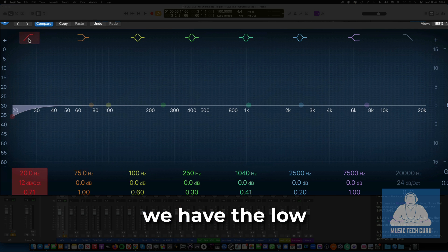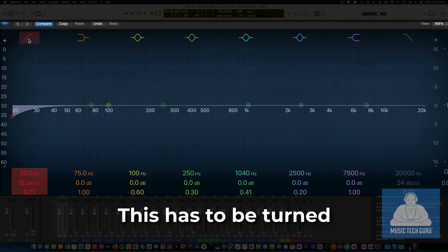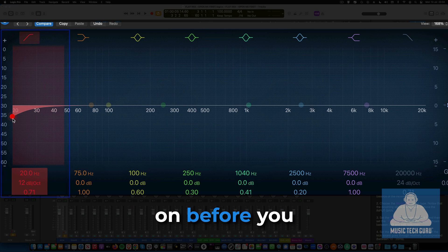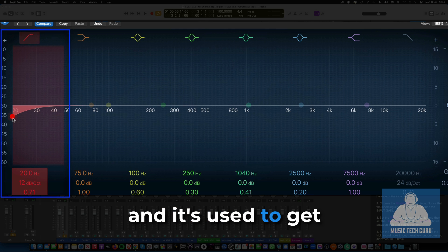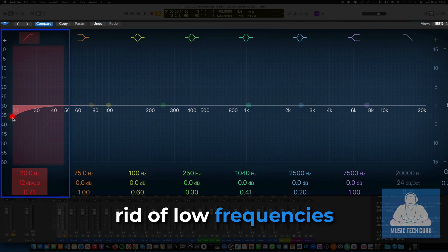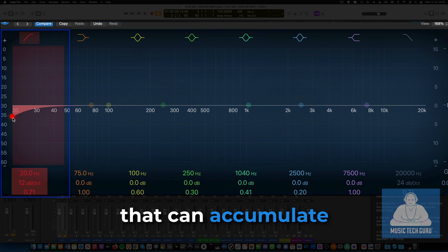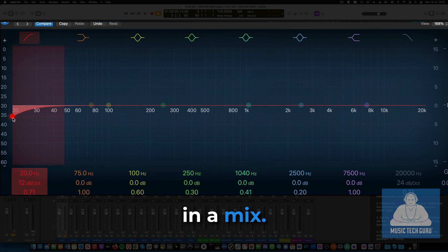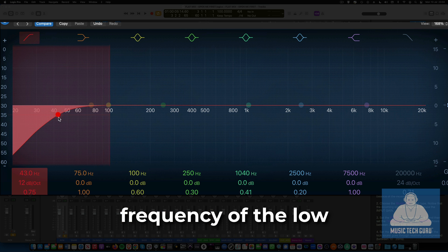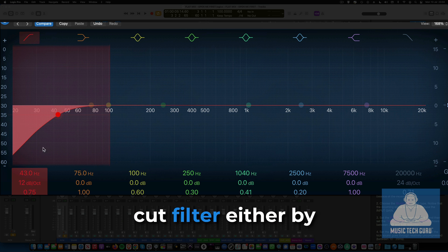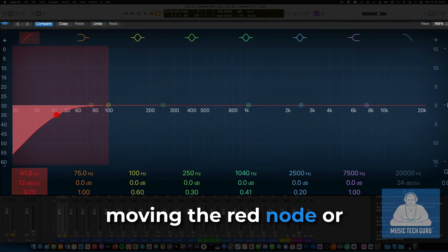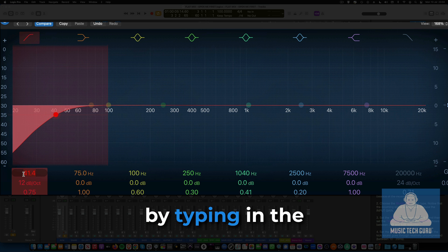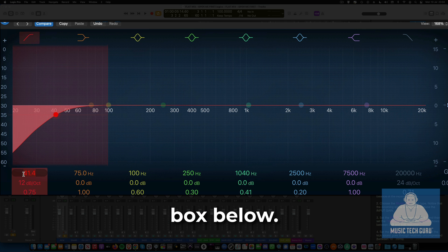Starting on the left, we have the low-cut filter. This has to be turned on before you can use it, and it's used to get rid of low frequencies that can accumulate in a mix. We can set the frequency of the low-cut filter either by moving the red node or by typing in the box below. We can also change the slope of this filter as well.